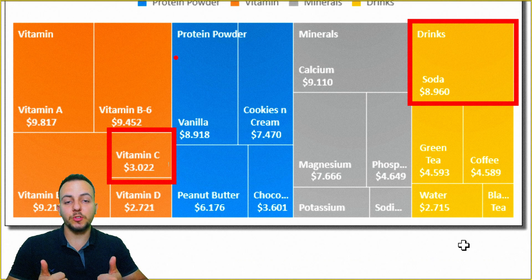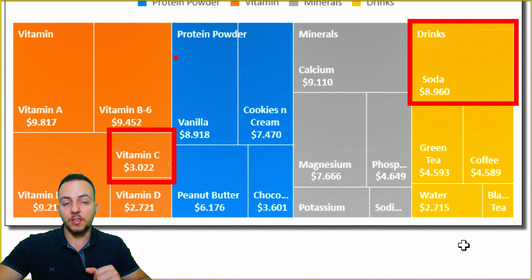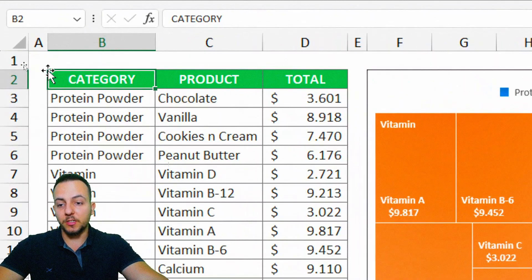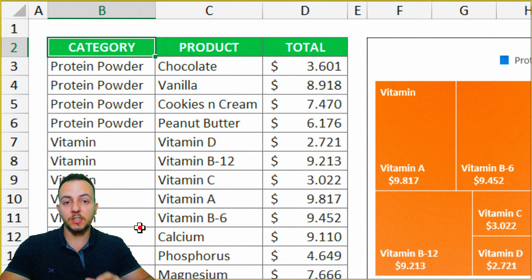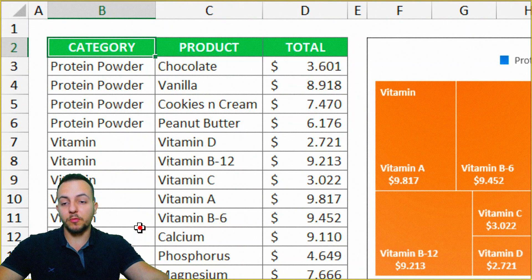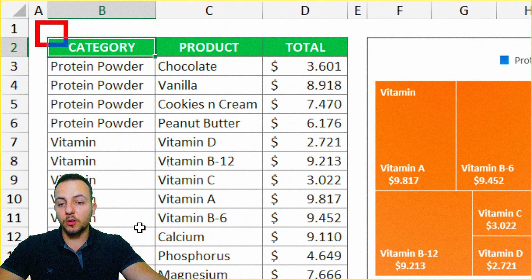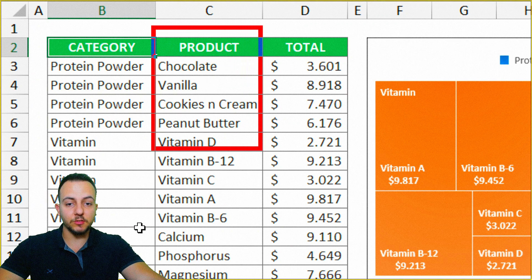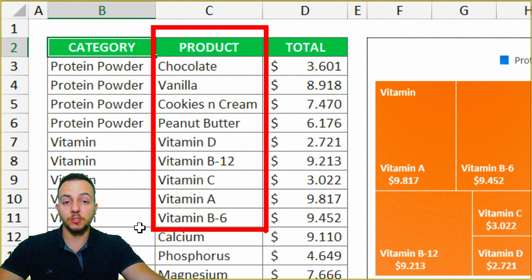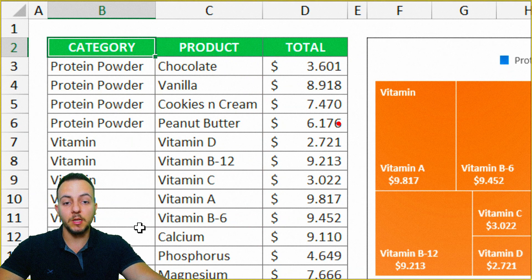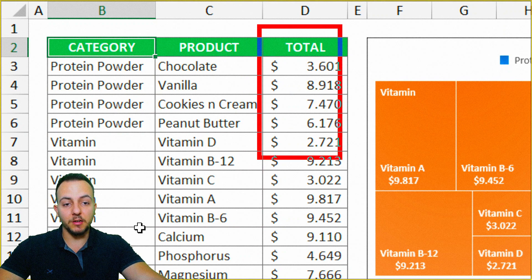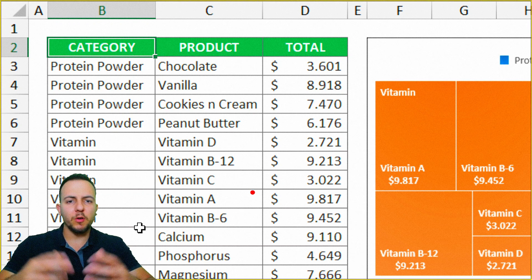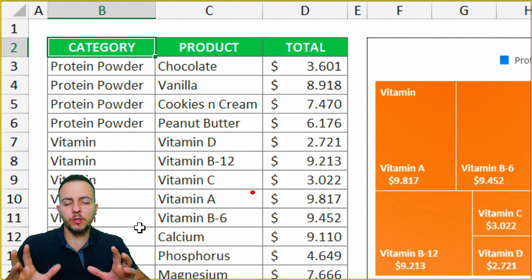So it's an excellent chart to use. Let's see how we can use it with a practical example. Basically, you need to have a dataset with the following information. The first column, you need to have the category. And then in the next column, you need to have the subcategory and then the values. Here in this example, I have a bunch of health and fitness products.